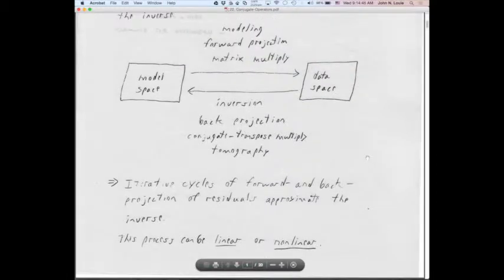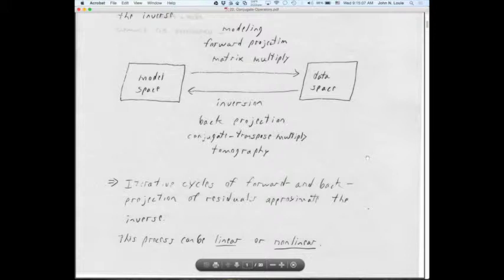What we've been working on are, in many cases, iterative cycles of forward and back projection of residuals that approximate the inverse — we talked about that when we talked about tomography. Those cycles can be linear or nonlinear: we can have a completely linearized inversion with a well-behaved objective function, or a highly nonlinear process with even a fractal objective function. I suspect that objective functions in seismic tomography are fractal, and damping is an attempt to smooth them into a simpler shape.